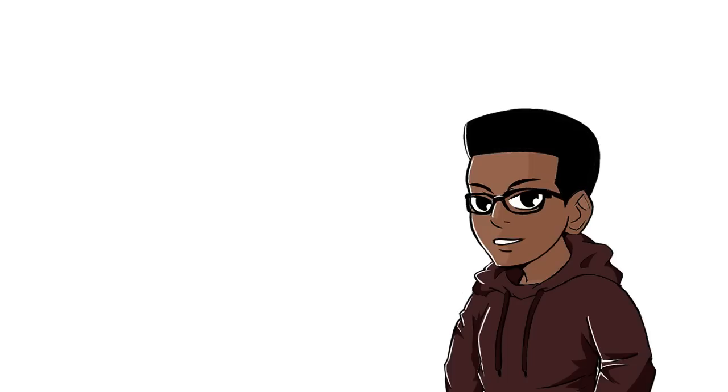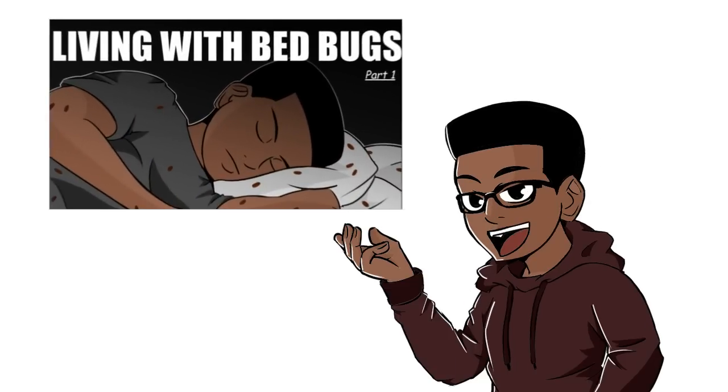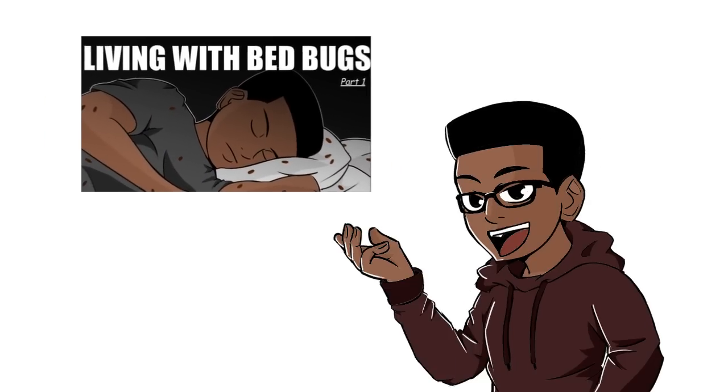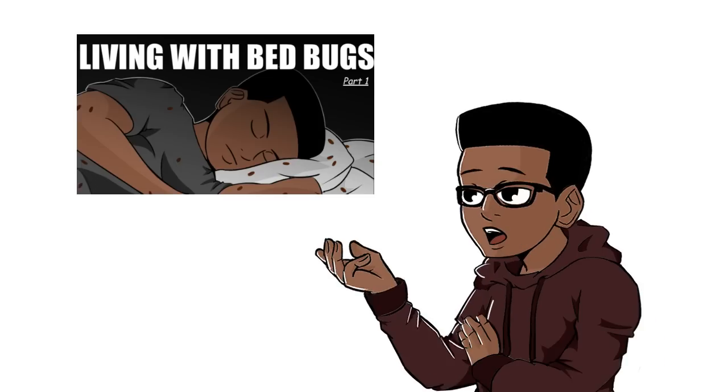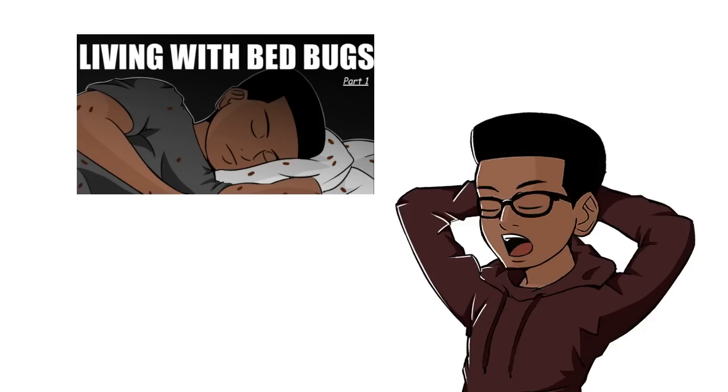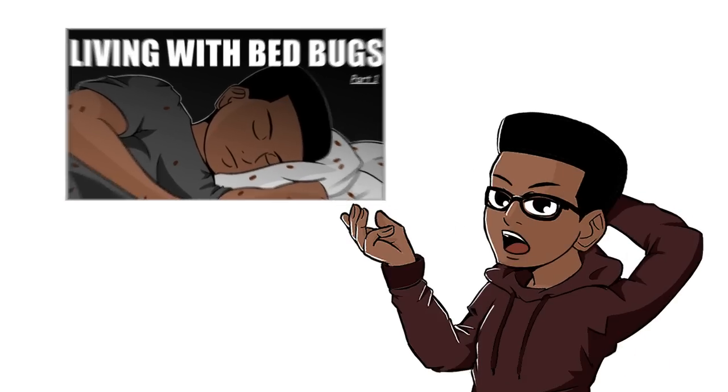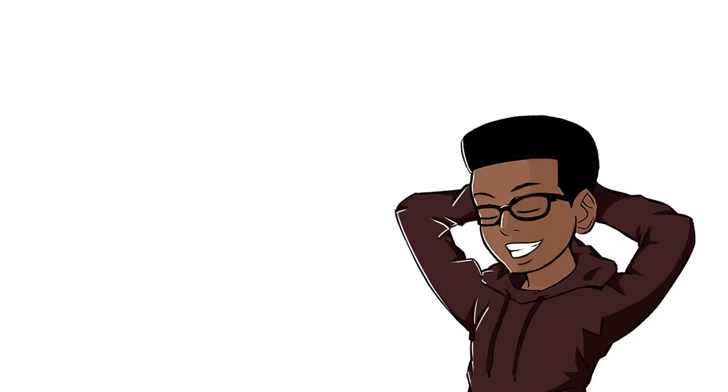This video is part 2 of my Living with Bedbugs series. If you haven't watched part 1 yet, I strongly suggest that you do. It'll make things in this video much clearer. The link will be in the description.